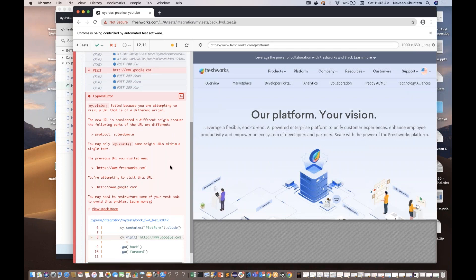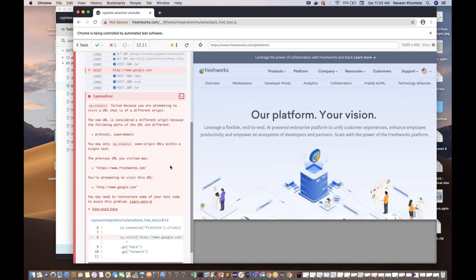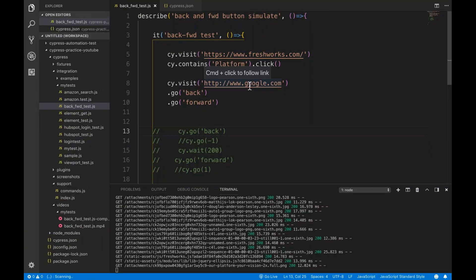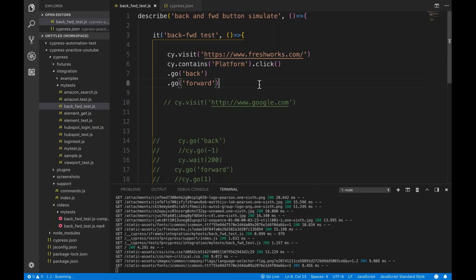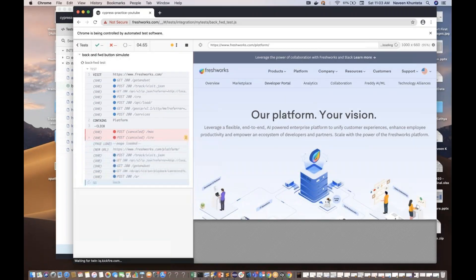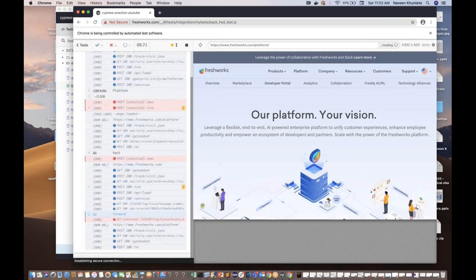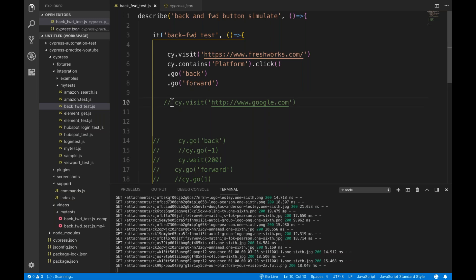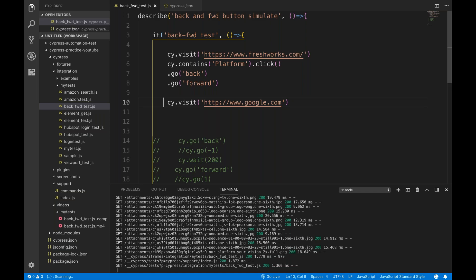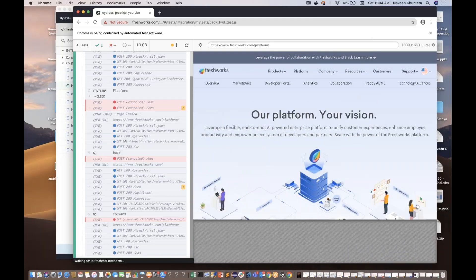It failed because you're attempting to visit a URL that is a different origin. We are moving from freshworks.com to a different domain — google.com. Cypress by default does not allow that. Cypress says your previous URL was freshworks.com and now you're trying to visit google.com — you may need to restructure some of your test code. Within the same domain it works absolutely fine. But going across different domains triggers this same-origin policy error. There is a configuration to solve it later, but right now let's not worry about that.